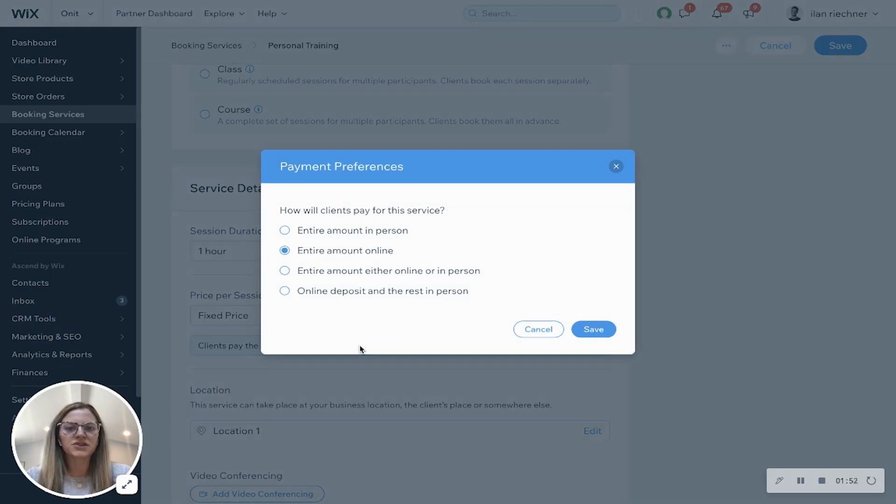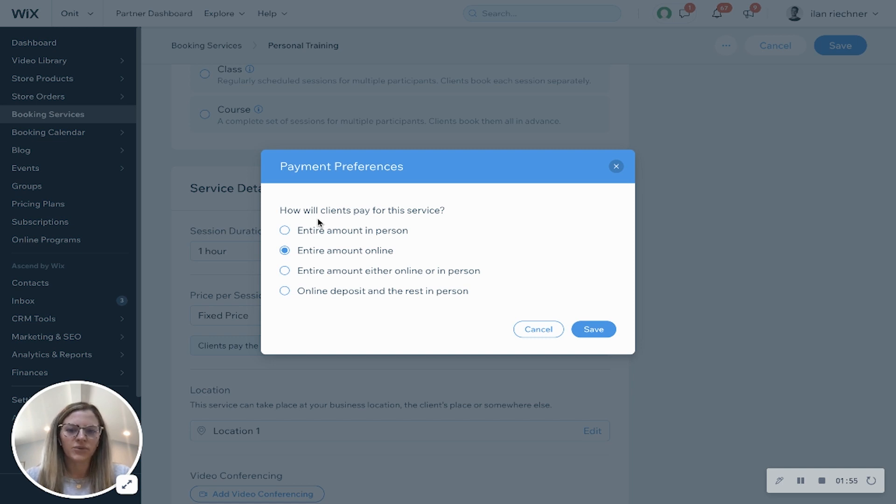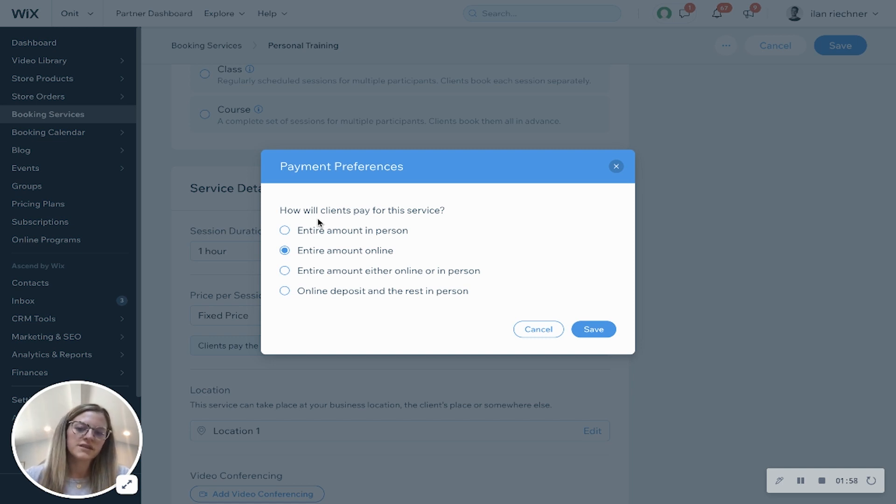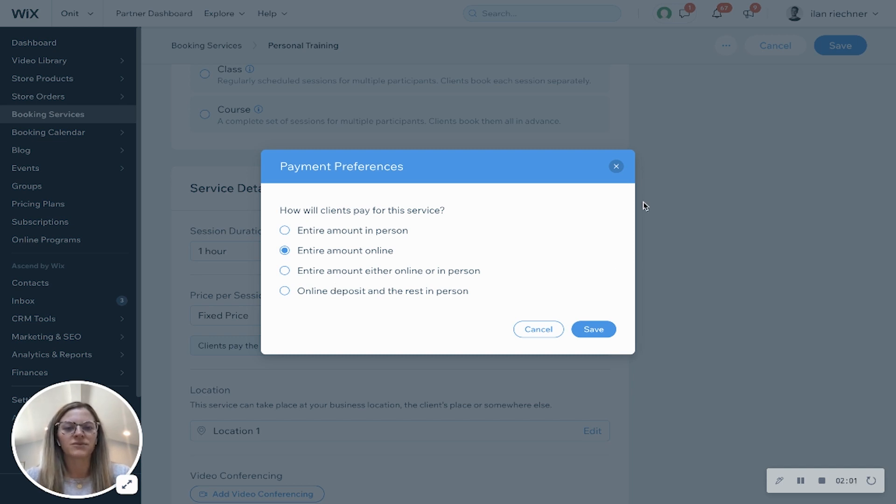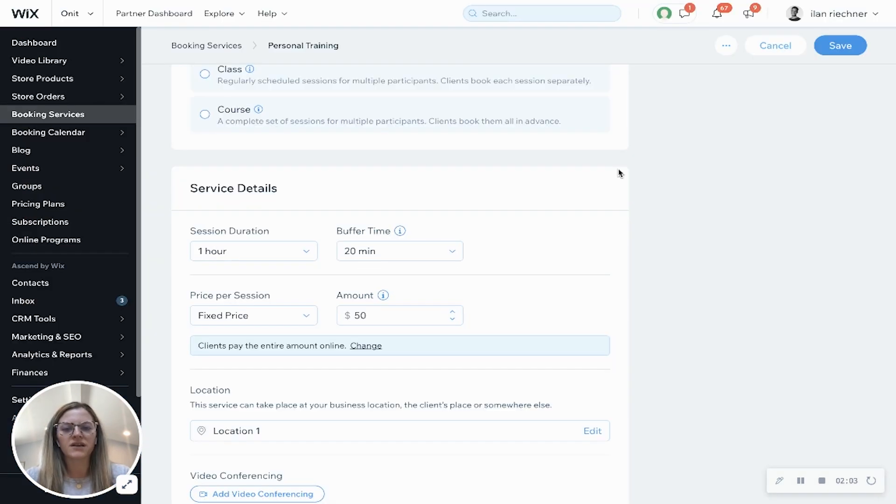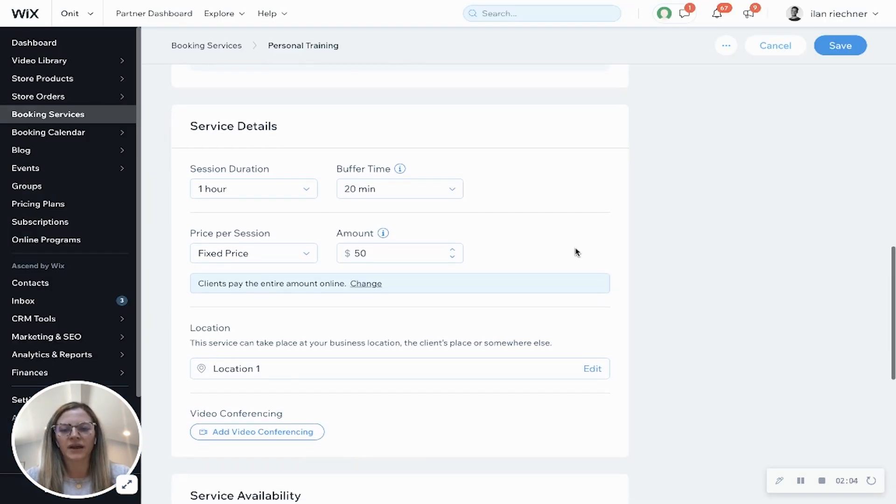And here's where you can change how the customer pays. They can pay the entire amount in person, online, either online or in person, or they have an online deposit and pay the rest in person. We'll keep it online right now.